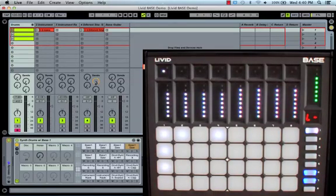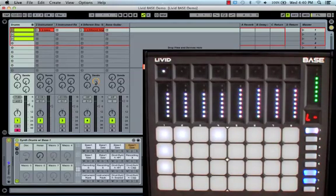In part one, we'll go over making beats with the drum pad layout, and in part two, we'll look at playing melodic instruments.